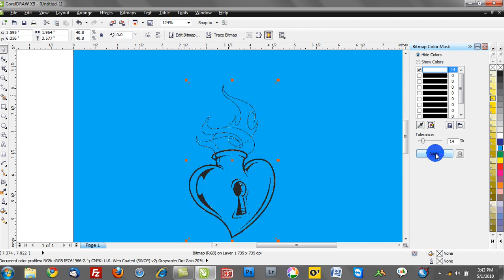So once again, the process is very simple. We're going to sample the color that we want to eliminate. We're going to select that here in the dialog, and then we're going to apply a specific tolerance to it, or a percentage, and we're going to go ahead and click Apply and watch the white eliminate.